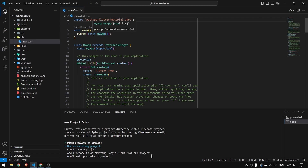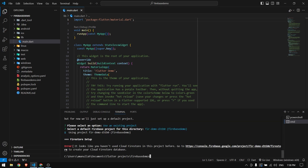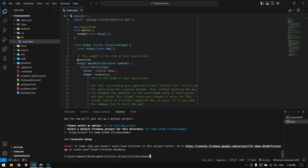Since we already created the Firebase project from the Firebase console, we don't need to create a new one. It shows all existing projects, so I select the Firebase Demo project and press Enter. An error appears: it looks like you haven't used Cloud Firestore in this project yet.